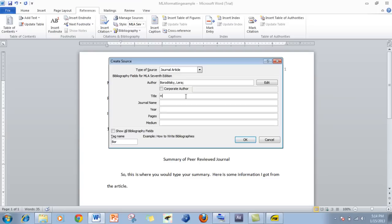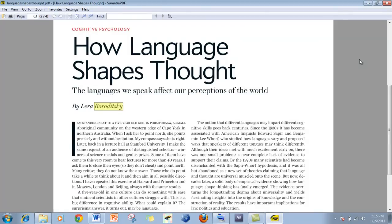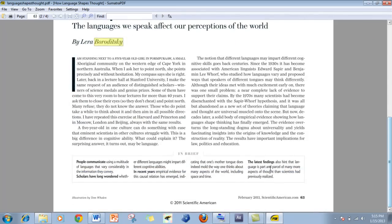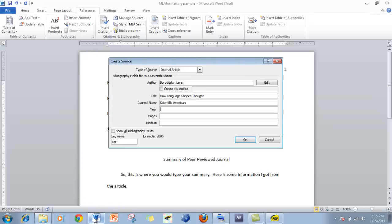Now the title is 'How Language Shapes Thought.' The journal name is Scientific American. The year — I have to check that. There should be a date somewhere in here: February 2011. So that's easy enough — 2011.